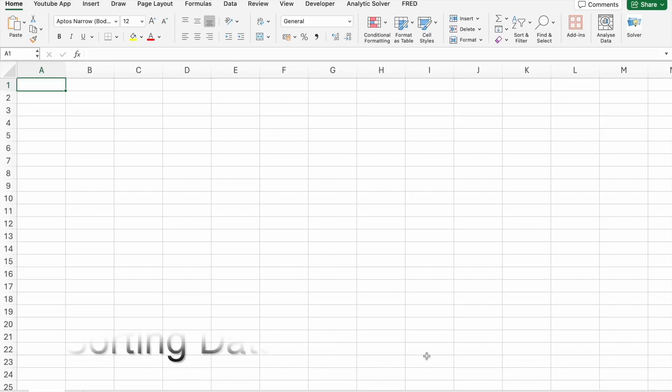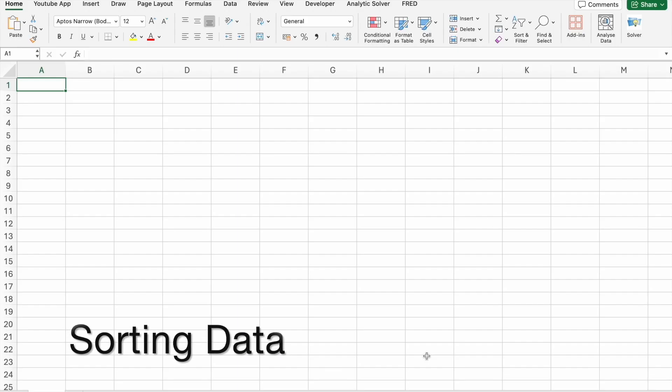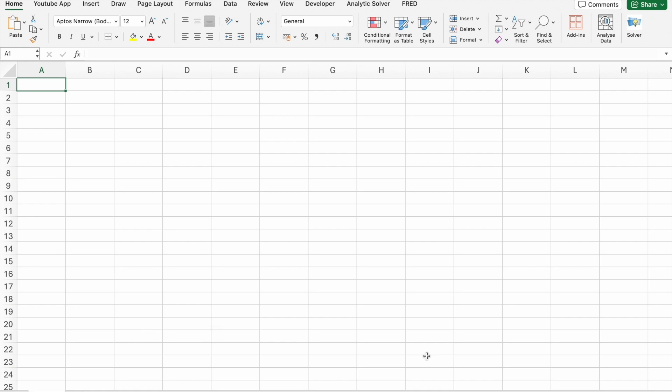All right, let's get started with sorting. Sorting data in Excel is a fundamental skill that helps you organize your information in a logical order. Let's see an example using ChatGPT.